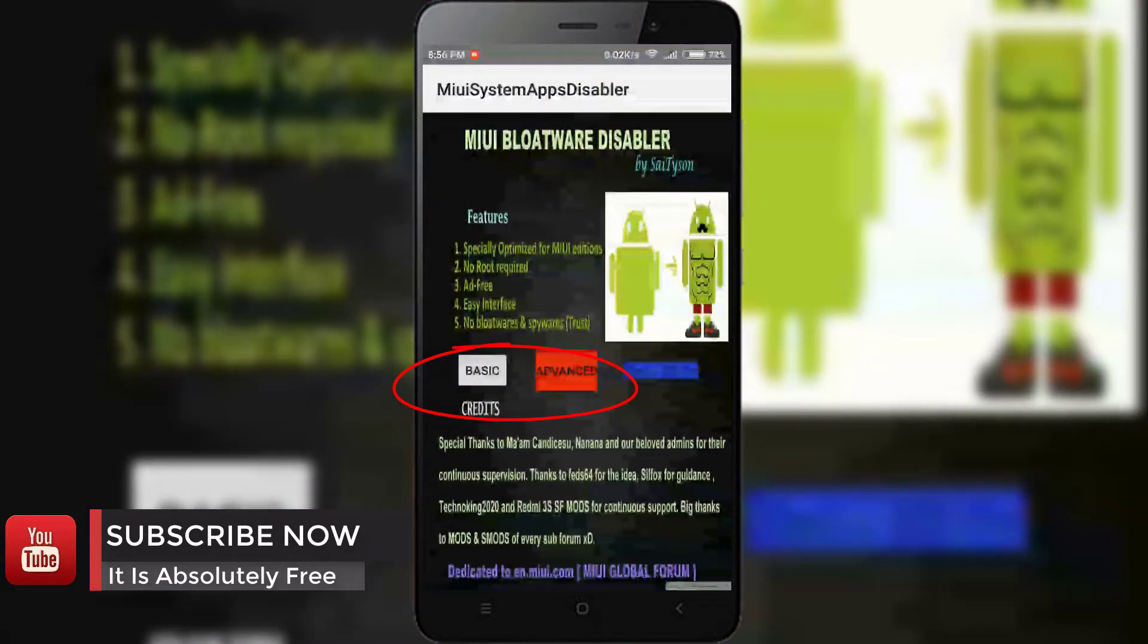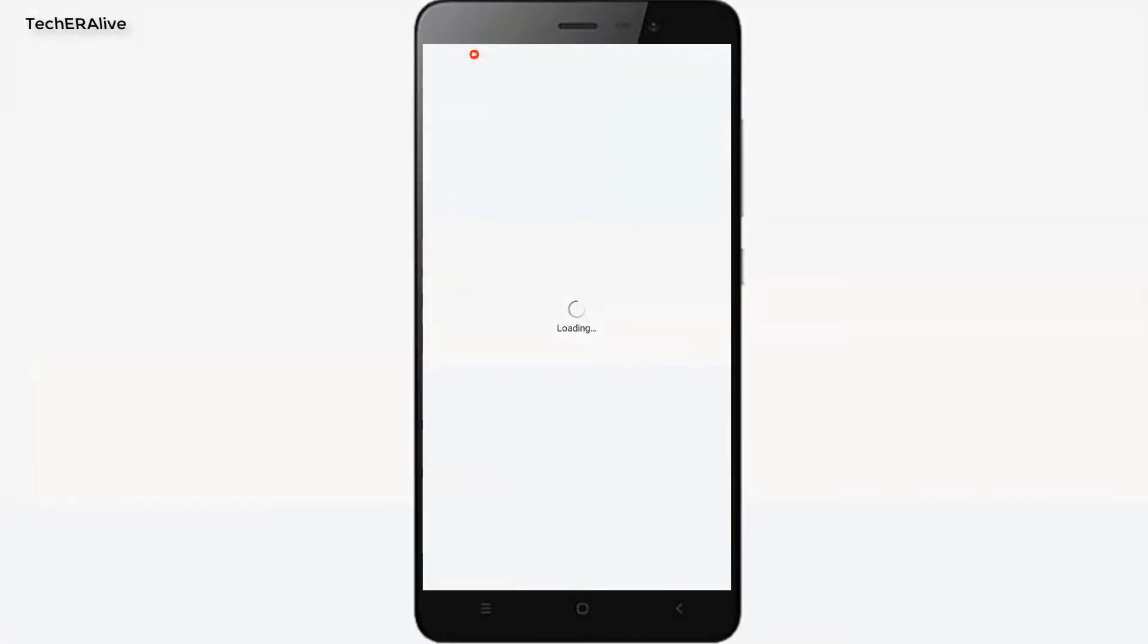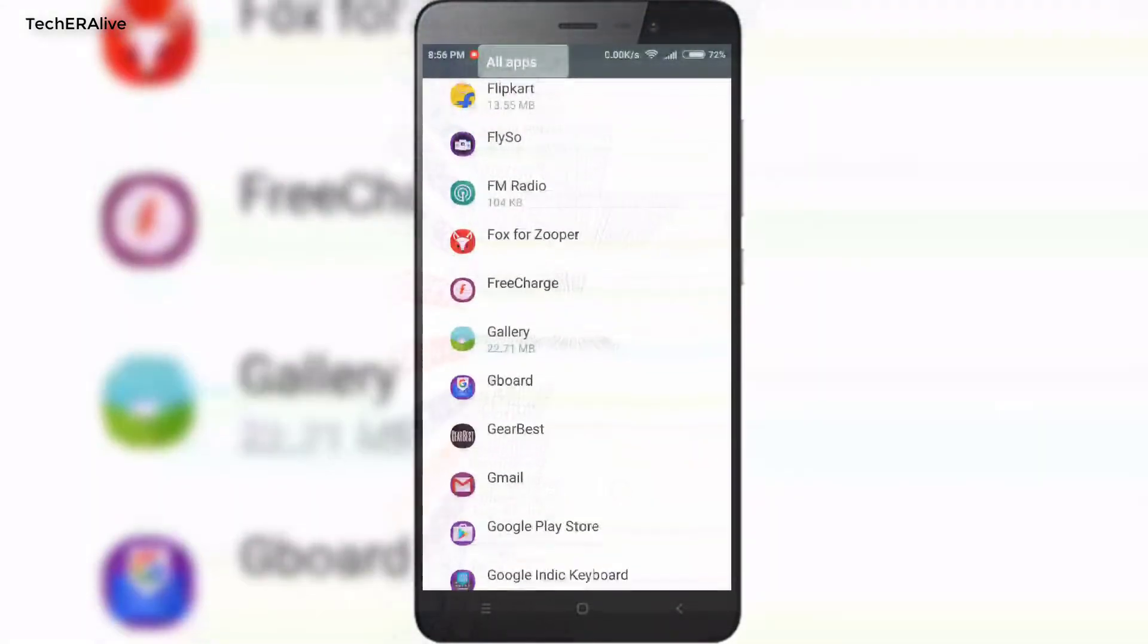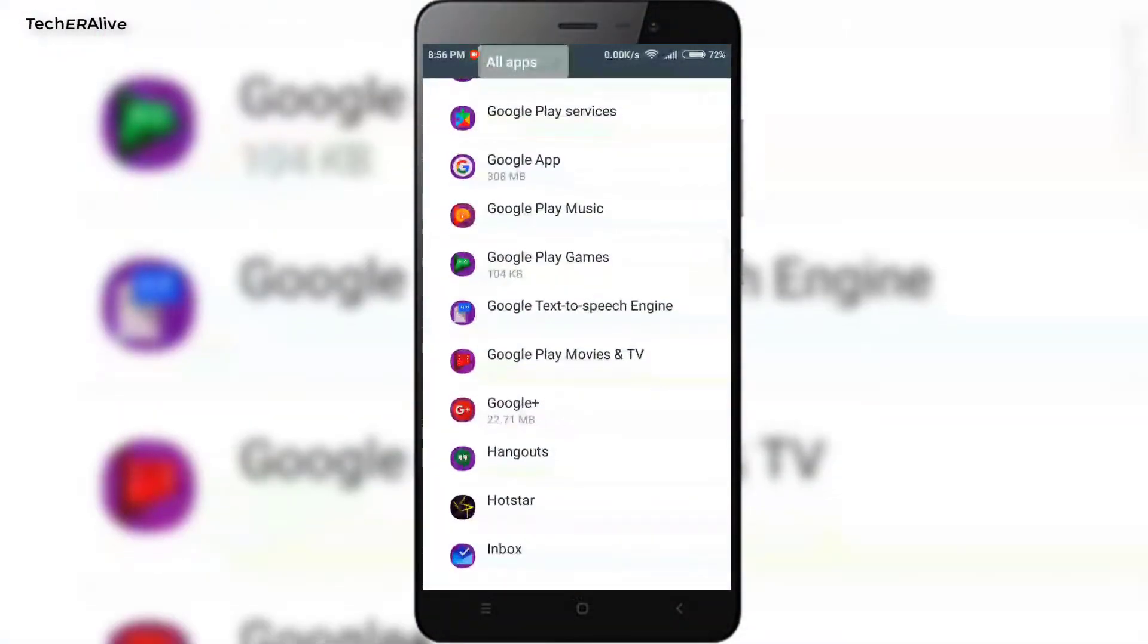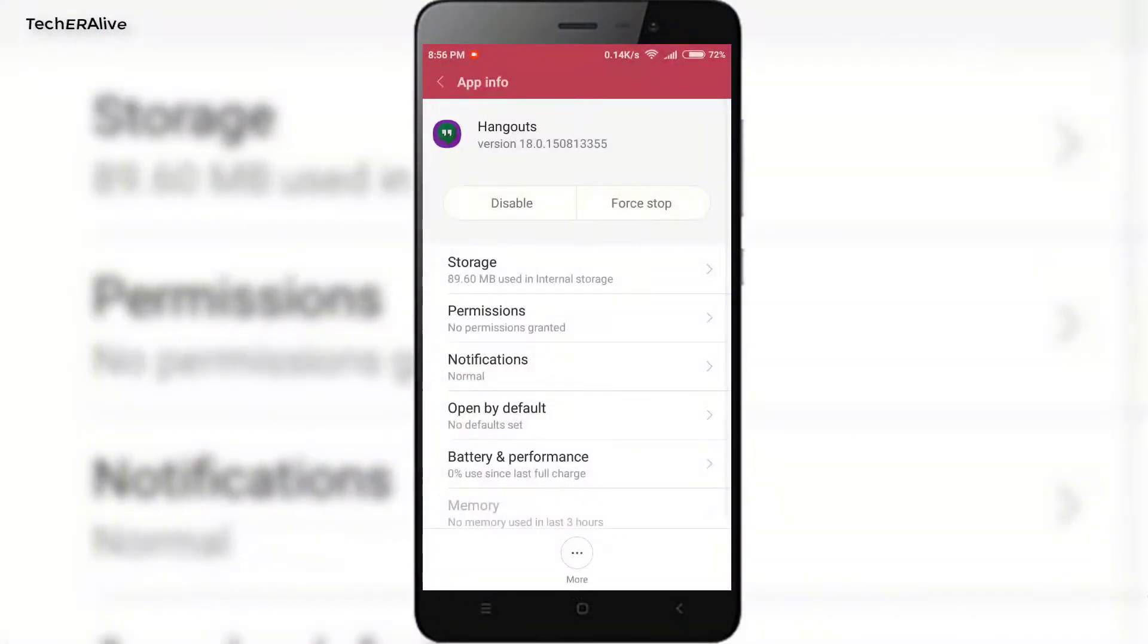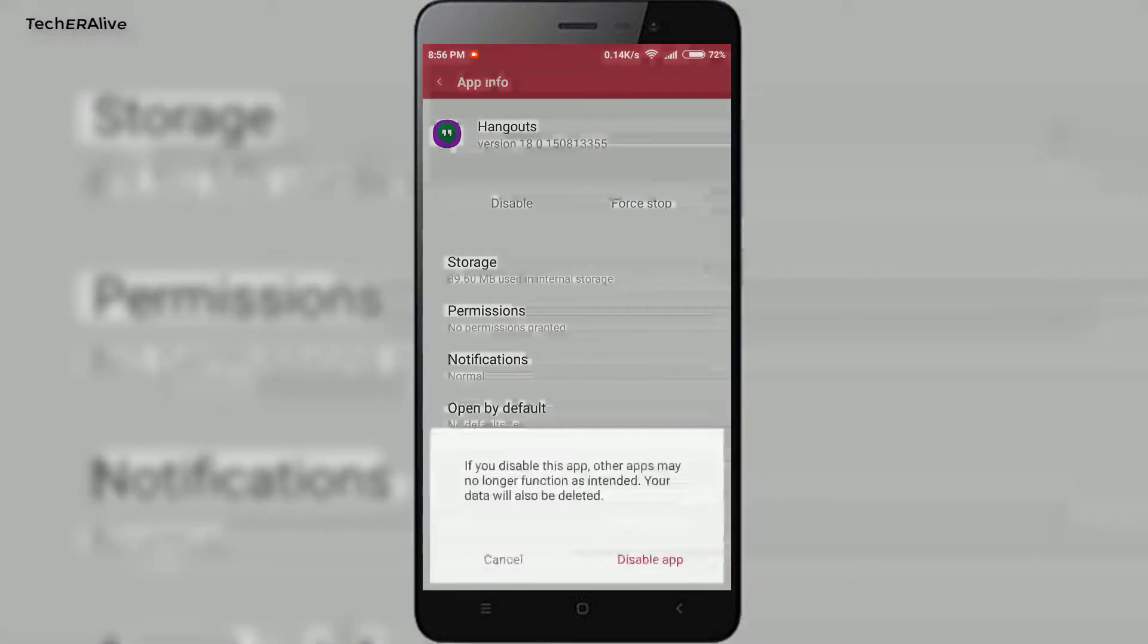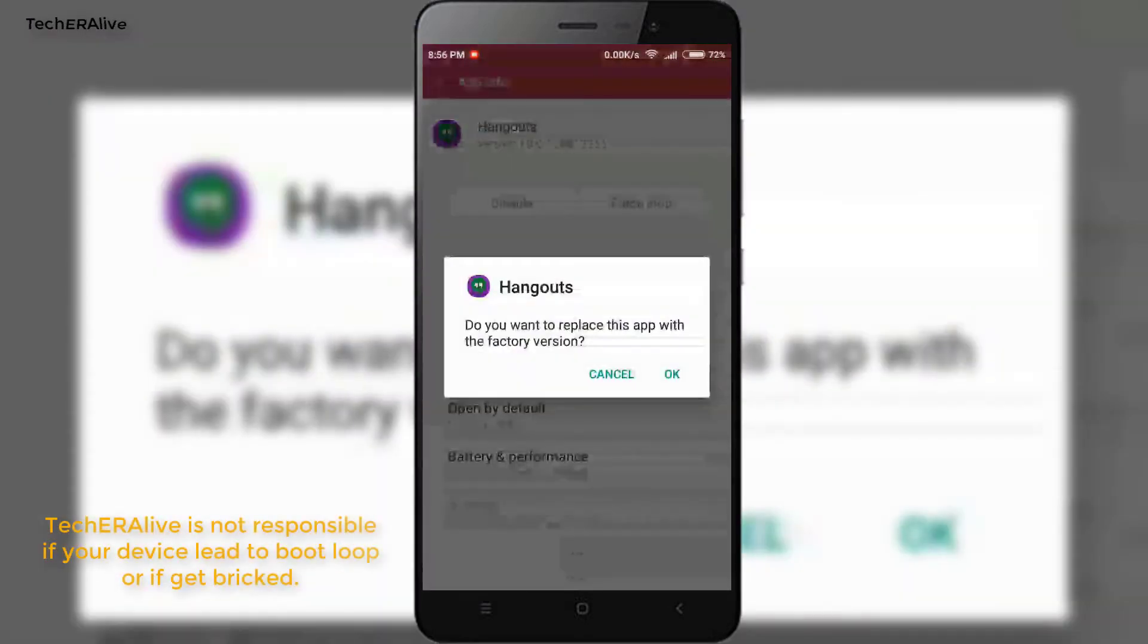Launch the app. You will find two modes to disable bloatware apps. The first one is basic, the second one is advanced. In basic, it will display the most common system installed apps which are safe to disable or uninstall like Google Apps or Soap.